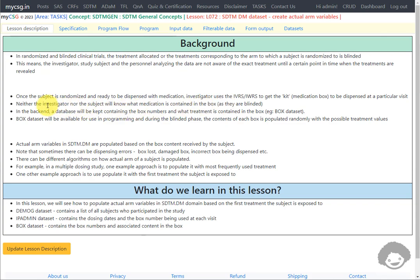Neither the investigator nor the subject will know what medication is contained in the box as they are blinded. For example, if a study contains active or placebo, the box may contain either one, and the investigator and subject will not know which it is.